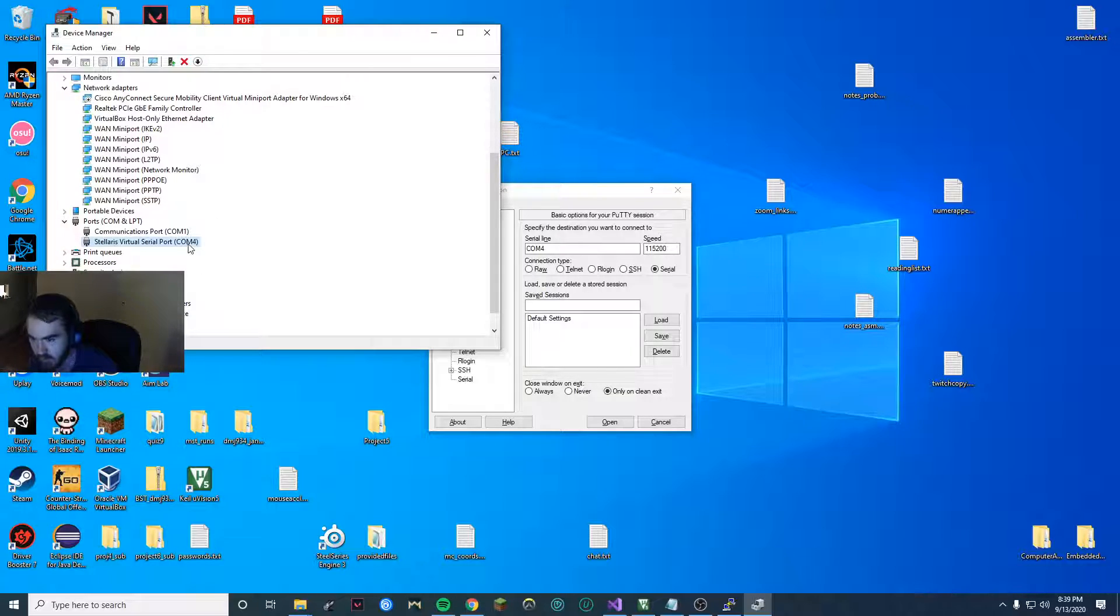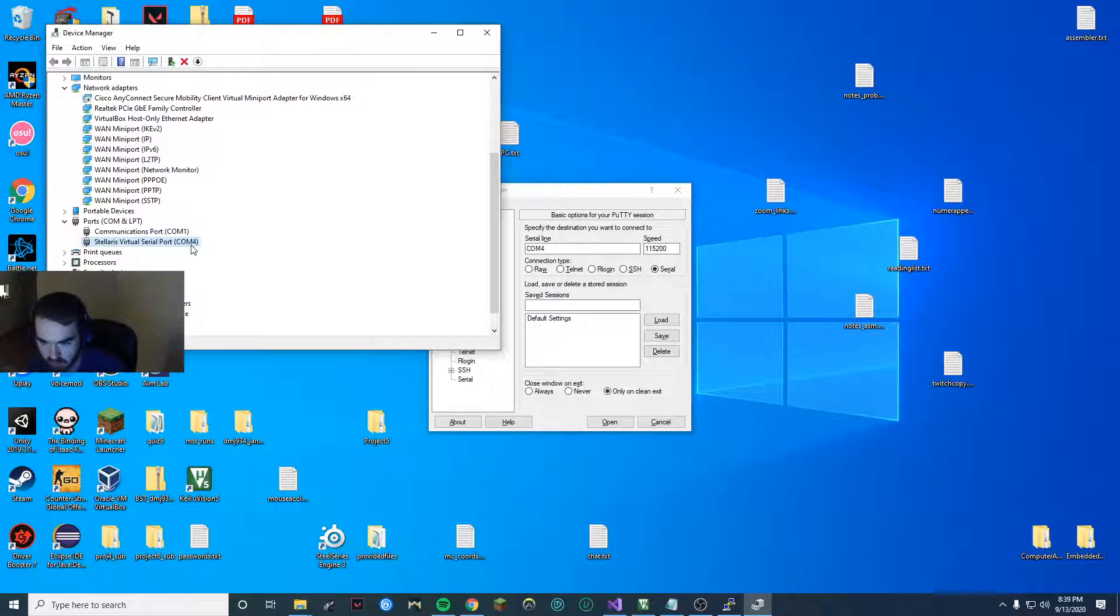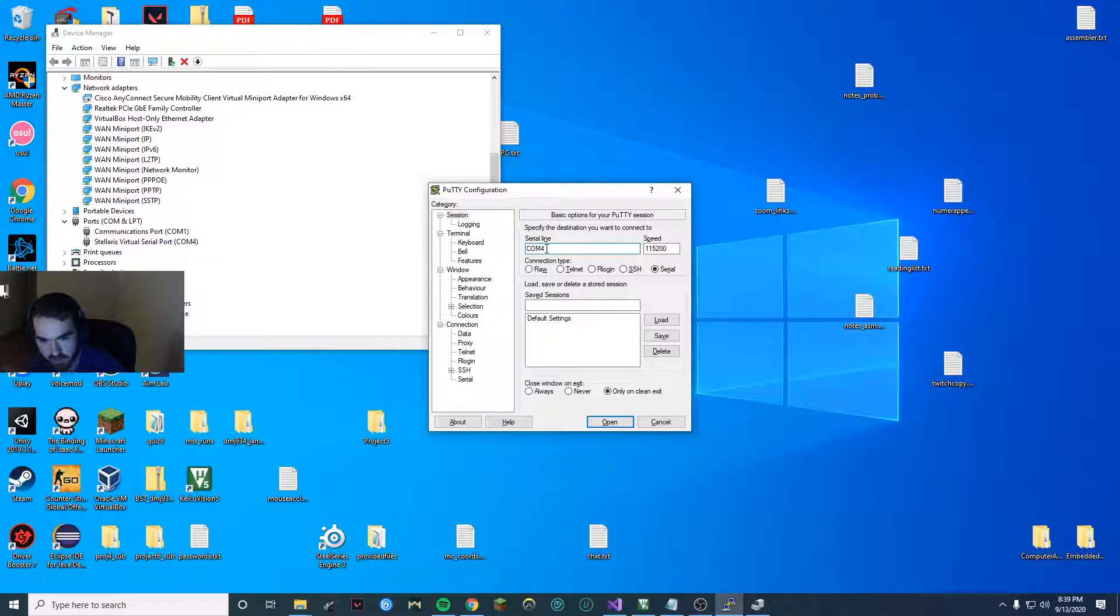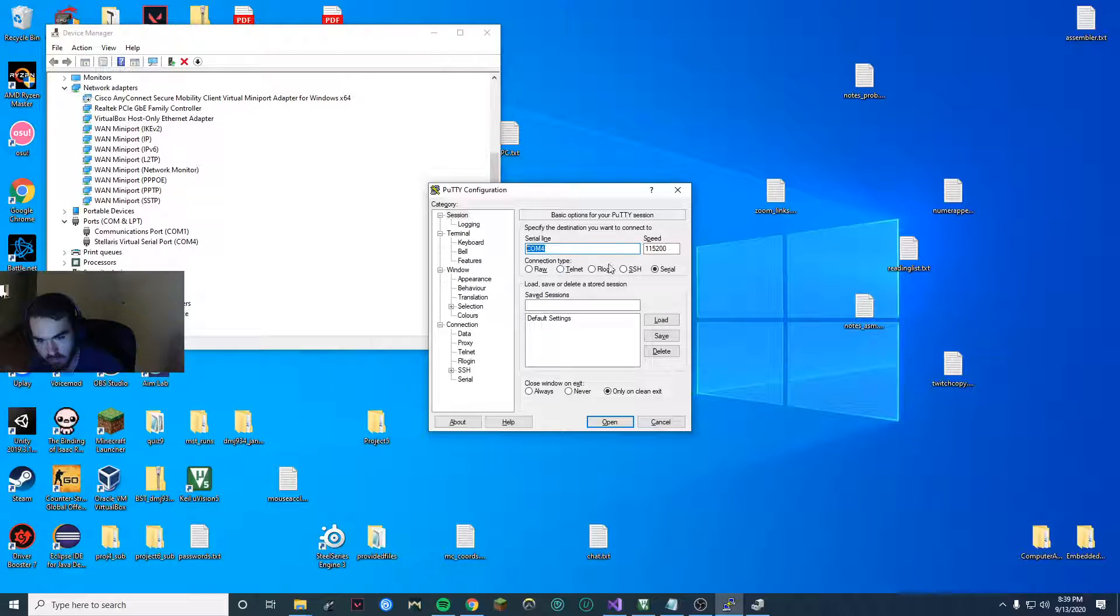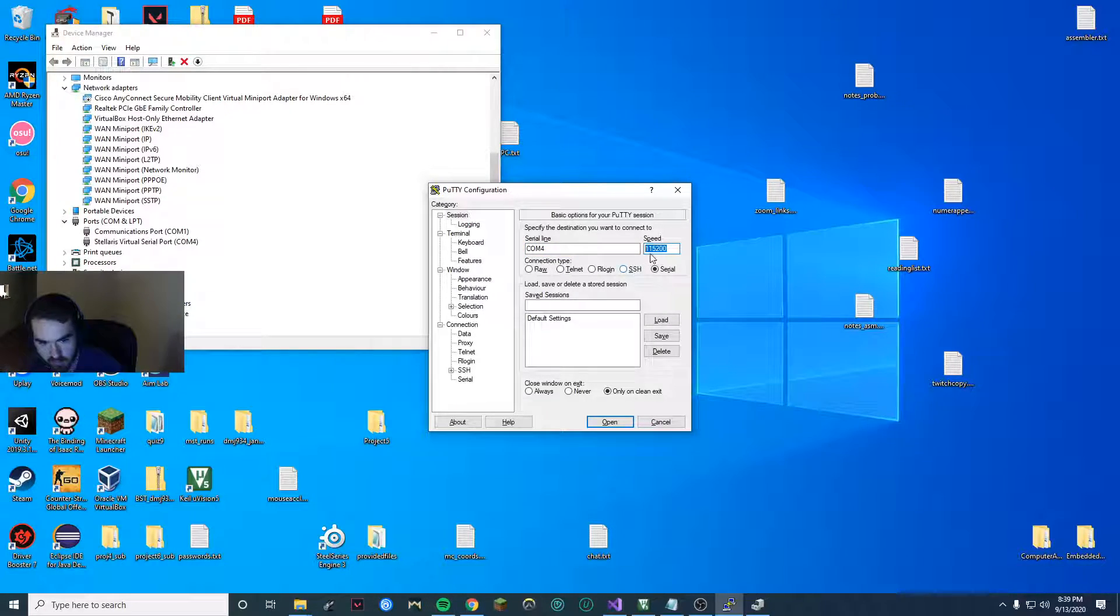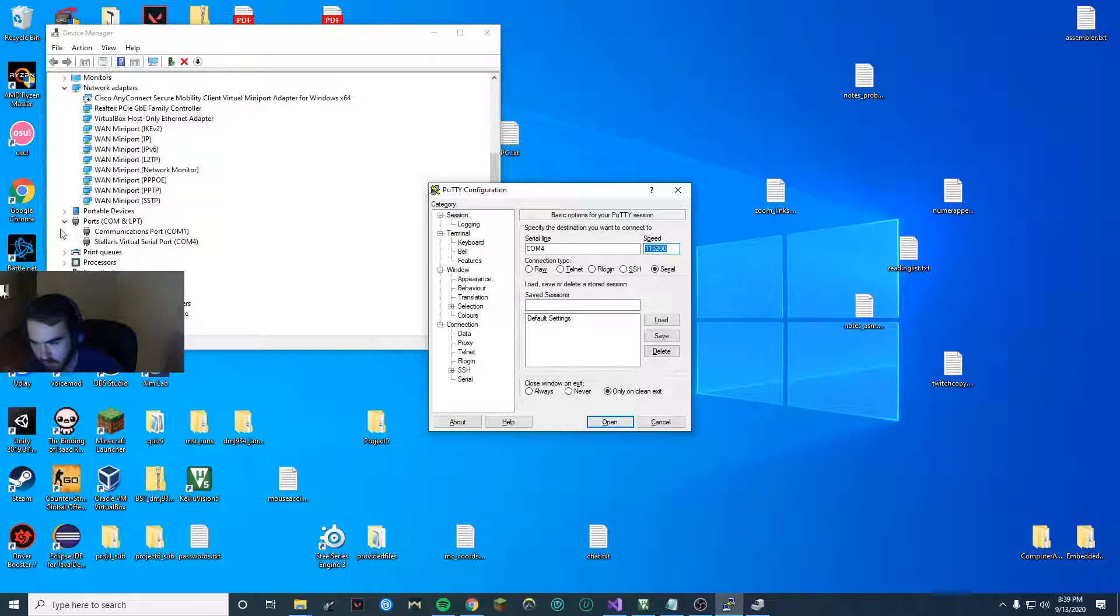Yours might be COM1, 2, whatever it is. So whatever the number, come over here in your settings for putty and put COM4, for example, and go ahead and change the speed to 115200.